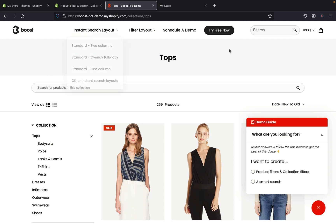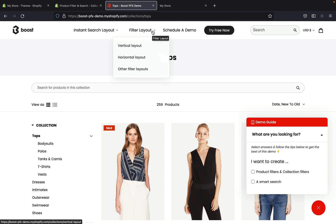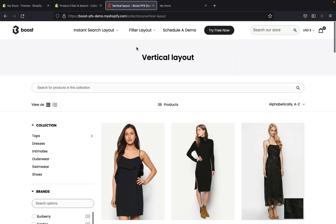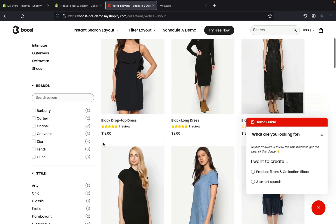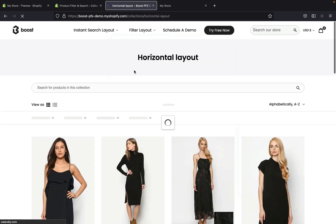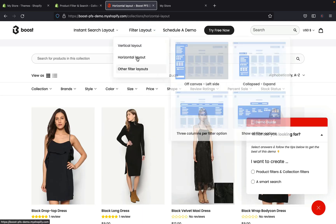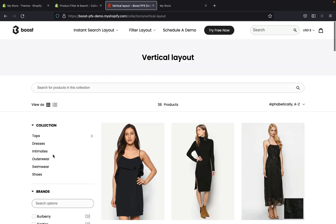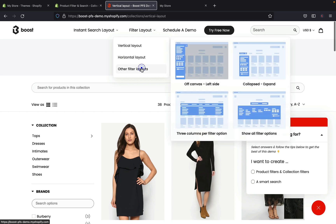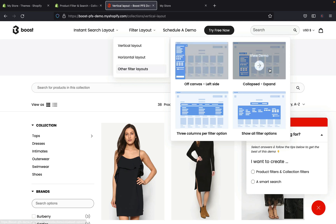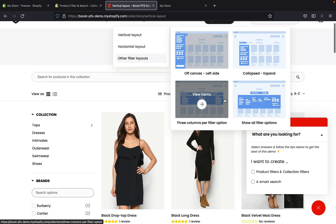There are a few different customization options. On the top right you can see filter layout options. If you choose vertical layout, this is how it will look. With horizontal layout, all the different categories appear at the top, whereas with vertical they're on the left-hand side. You can also pick an off-canvas layout, collapsed view, three-column filter — all of these options are available.